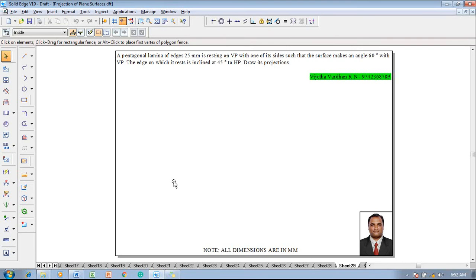Hi guys, greetings of the day. Myself Vijay Tavadhan, and in this video lecture session I am going to show you a solution on projection of plane surfaces. The example problem is: a pentagonal lamina of edges 25 mm is resting on VP with one of its sides such that the surface makes an angle of 60 degrees with VP, and the edge on which it rests is inclined at 45 degrees to HP. Draw its projections.